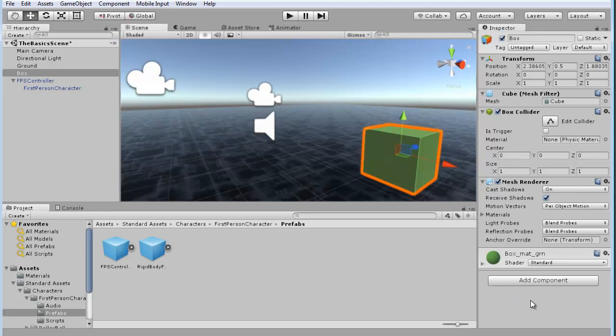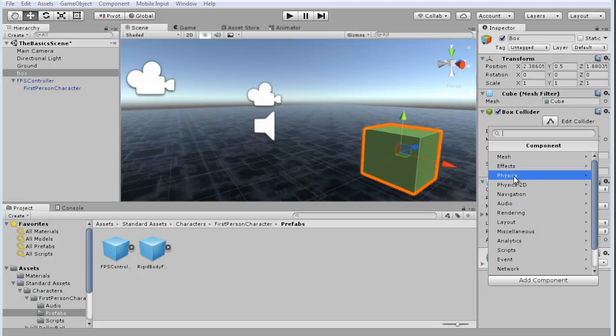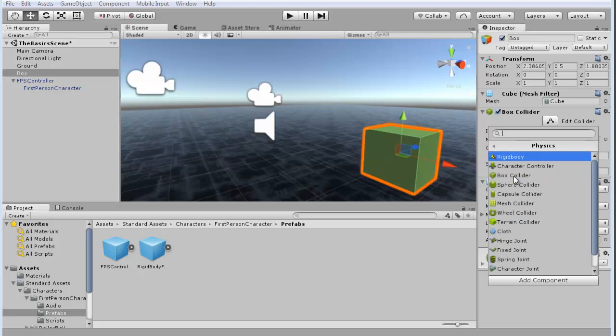So, I'll select the box, go down here to add component, and we're going to choose a physics component. So, click on physics, and I'm going to choose rigid body.